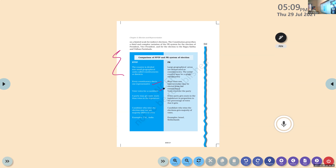The comparison of first past the post and the PR system is a very important question for the examination. In FPTP, the country is divided into small geographical units called constituencies or districts. Every constituency elects one representative. Voters vote for the candidate and not for the party. A party may get more seats than its share of votes in the legislature, because waste votes exist — many political parties split the remaining votes among themselves.